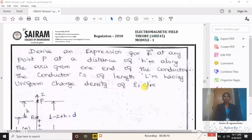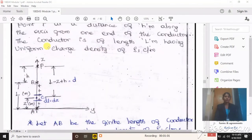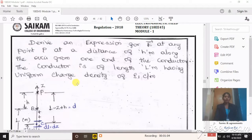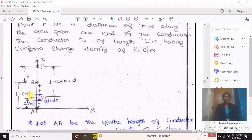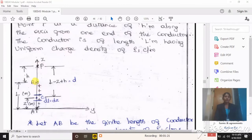The difference between this problem and the previous one is that previously we needed to find the electric field intensity at any point on the y-axis, whereas here we need to identify the expression for electric field intensity on the same axis from one end of the conductor at a distance of h meters. Convert this given problem into a pictorial representation. From the given problem, it is understood that the conductor has length from a to b, and we need to identify the electric field intensity at any point P at a distance h meters from one end of the conductor.